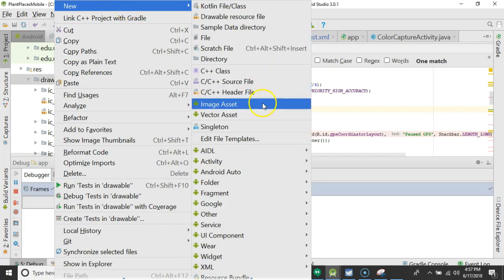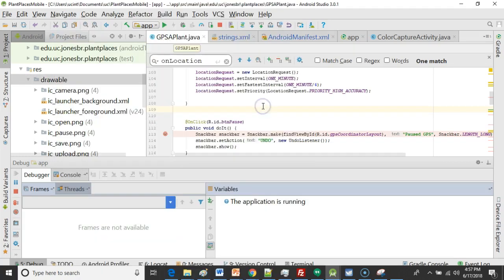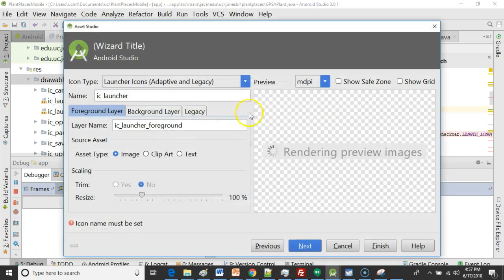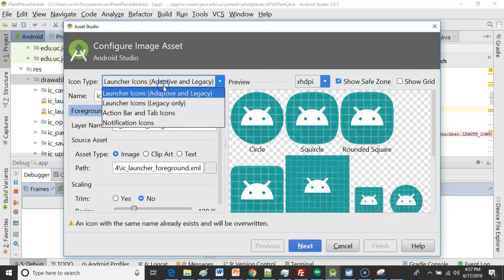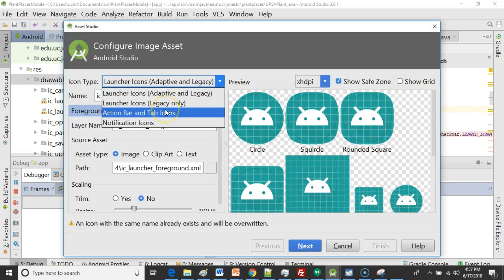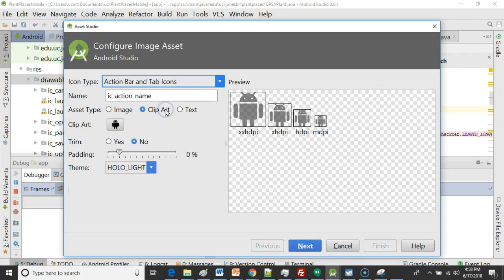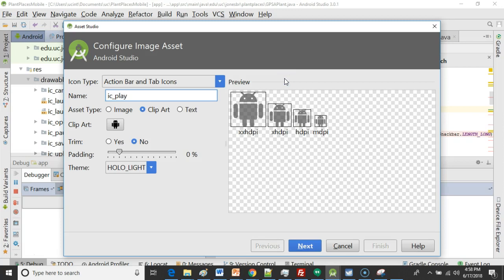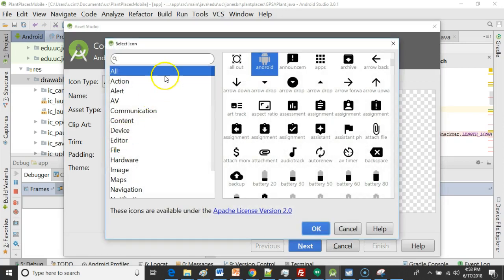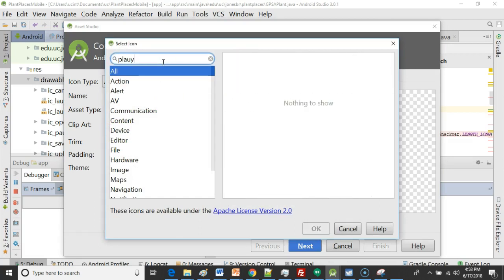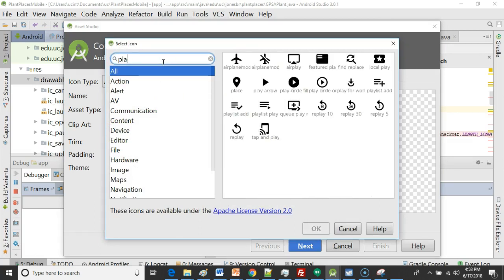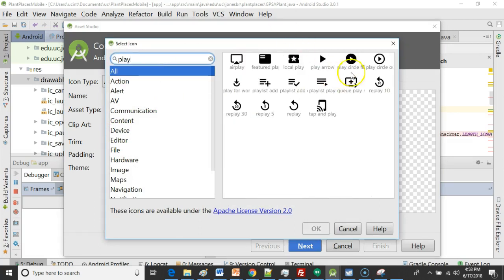So I right click and say new and then choose image asset. In image asset we're going to choose action bar and tab icons. We'll call this one IC underscore play. We've done something similar in a previous video so I'll whip through this one a little bit quickly. Click on the clip art and I'll choose play. I'll just search for play once I spell it correctly.